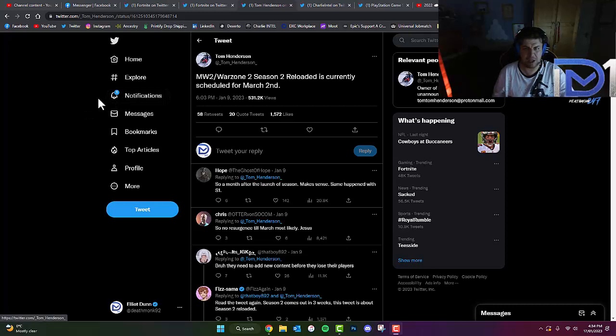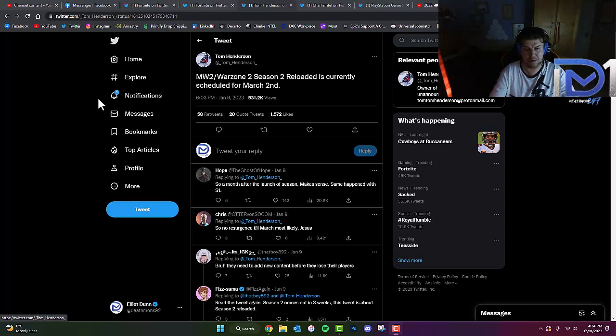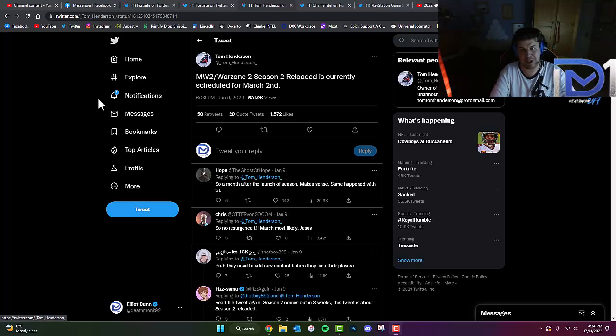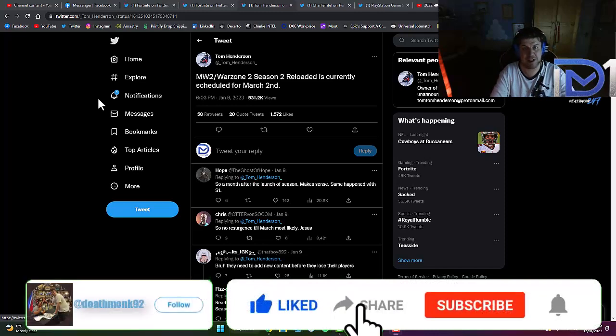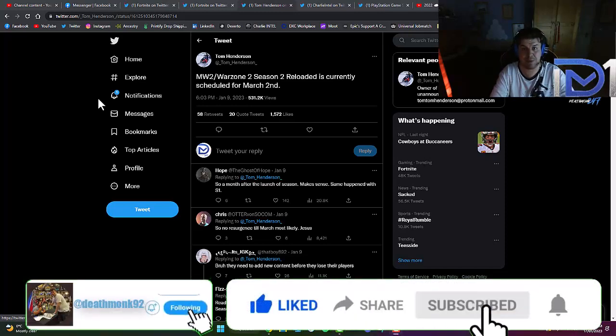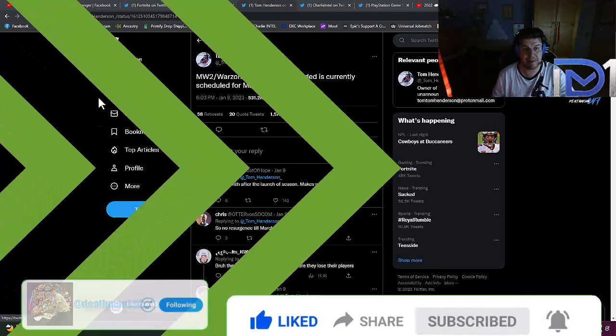I want to know what you guys' thoughts are. Leave your thoughts in the comments. Once we get a formal announcement from Infinity Ward, Activision, or Call of Duty regarding Season 2, I'll keep you guys updated. Make sure you stay tuned to the channel and please click the subscribe button. Until then, peace out.